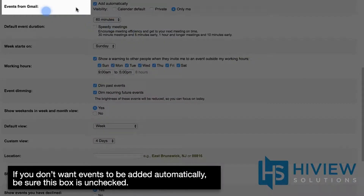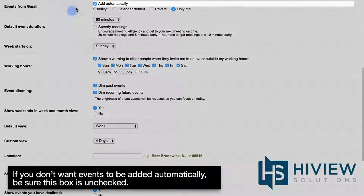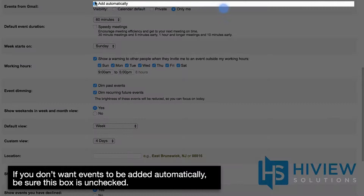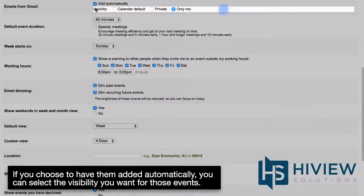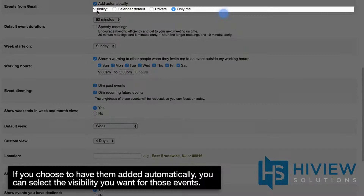If you don't want events to be added automatically, be sure this box is unchecked. If you choose to have them added automatically, you can select the visibility you want for those events.